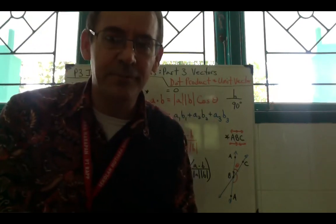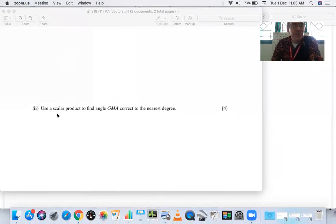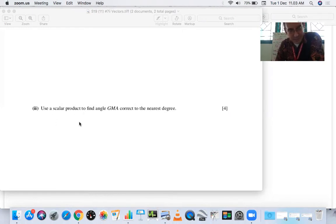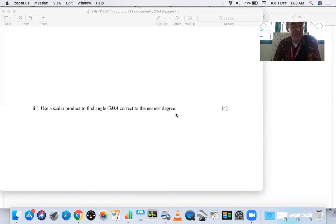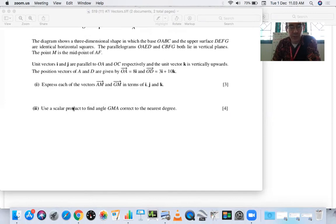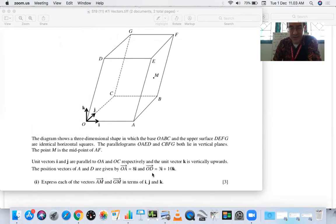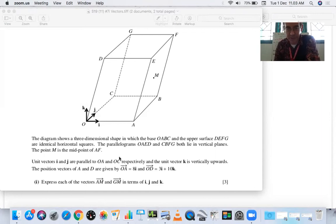Let's look at our first example: 'Use a scalar product — the same thing as dot product — to find angle GMA, correct to the nearest degree.' This is part two of Summer 2019 Paper 11 Number 7, which comes from Pure Maths 1 but is now in Pure Maths 3. We already did the 3D part in the last video and found vectors AM and GM.